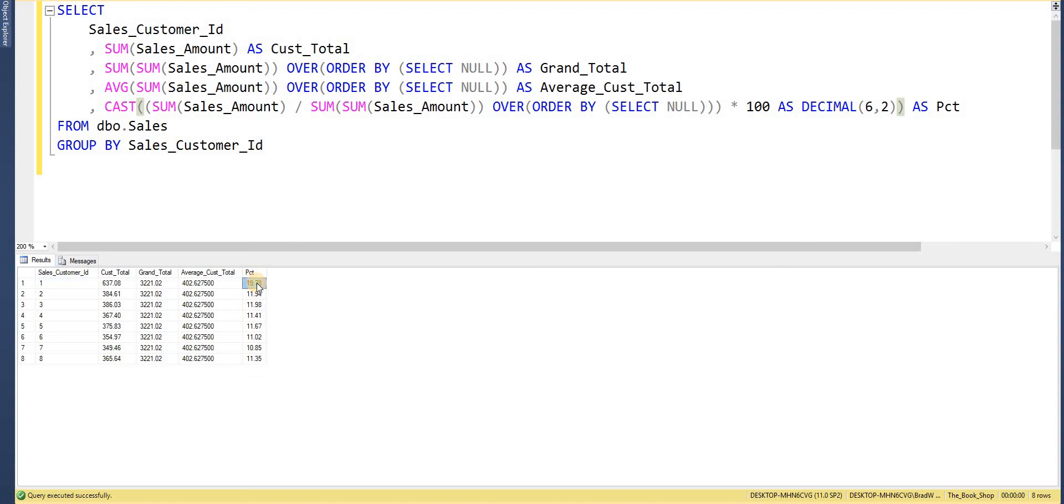And if I go ahead and execute that now we can see customer ID 1 accounts for almost 20% of our total, of the total we're getting per customer. We can see customer ID 7, he's towards 10%, he's our lowest performing customer.